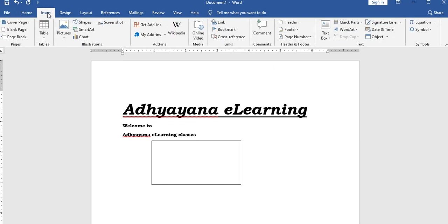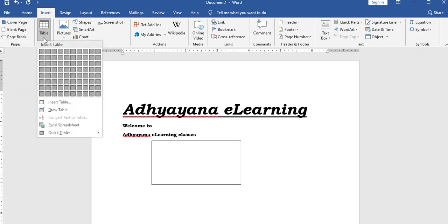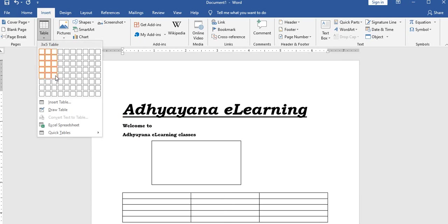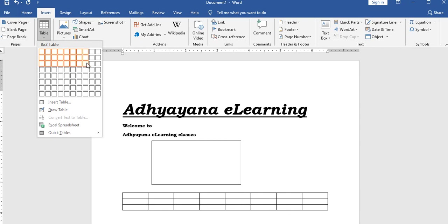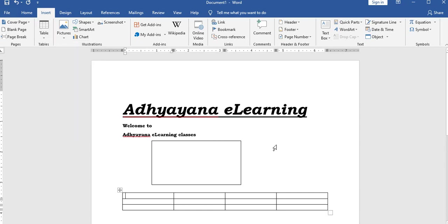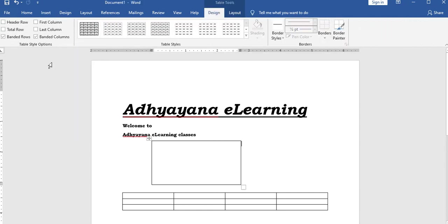In the insert menu, you can insert a table. Table insert options let you create tables with a specified number of rows and columns.